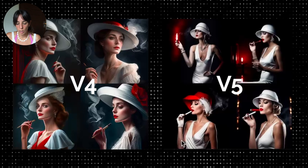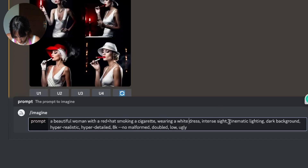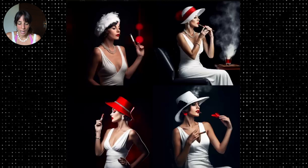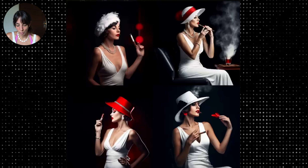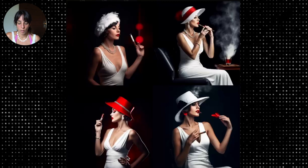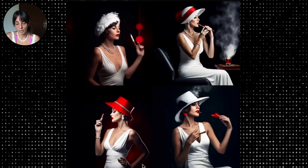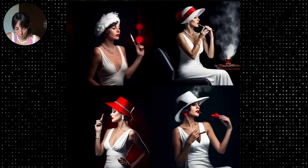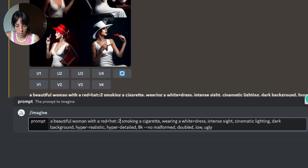Now let's rerun the same prompt but add some tricks to address the color issue. One trick is to add a plus between the color and the object, so we add a plus here and here and see what happens. Still not quite there yet — number three has the red hat and the white dress and looks pretty nice, but the other three images are not fully aligned to our prompt. Another trick is to add more importance to the red hat by adding two colons and two after 'red hat'. This gives double importance to the red hat compared to the rest of the prompt.